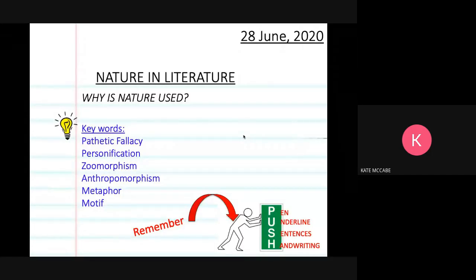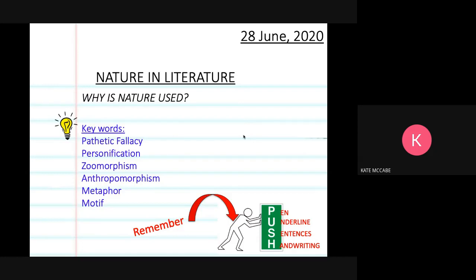Hi Year 9. This is a mini video put together to present one important topic you would have studied in Year 9 if we'd all been at school. This is about a really key area of literature — nature — and once you become aware of it, you'll notice it everywhere. Some of the key words we're going to learn are here, and some words like metaphor and motive you may know already.